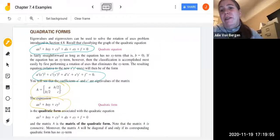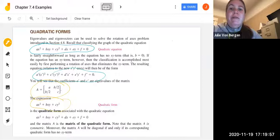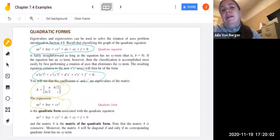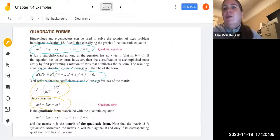It's also important to note that matrix A is diagonal if and only if you have zeros for the b over two values — that is, if and only if b is zero — which means the corresponding quadratic equation has no xy term.